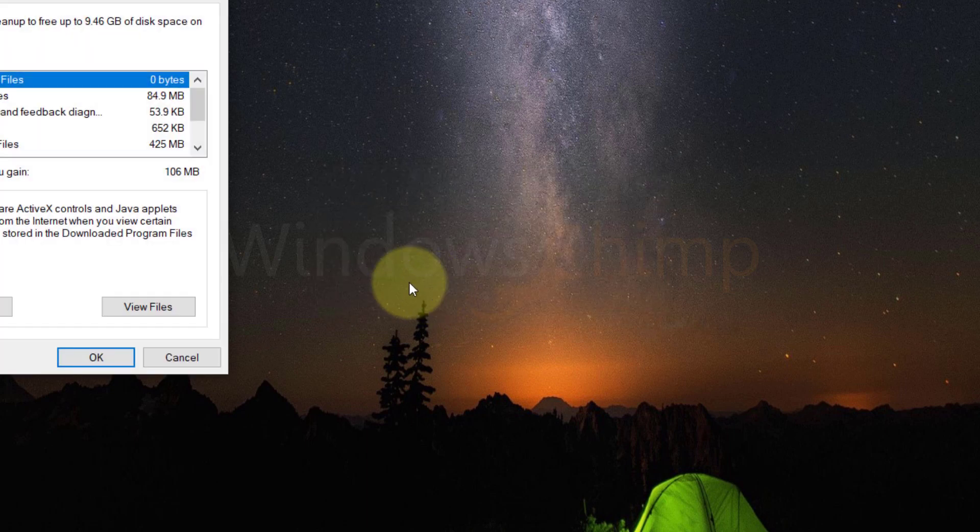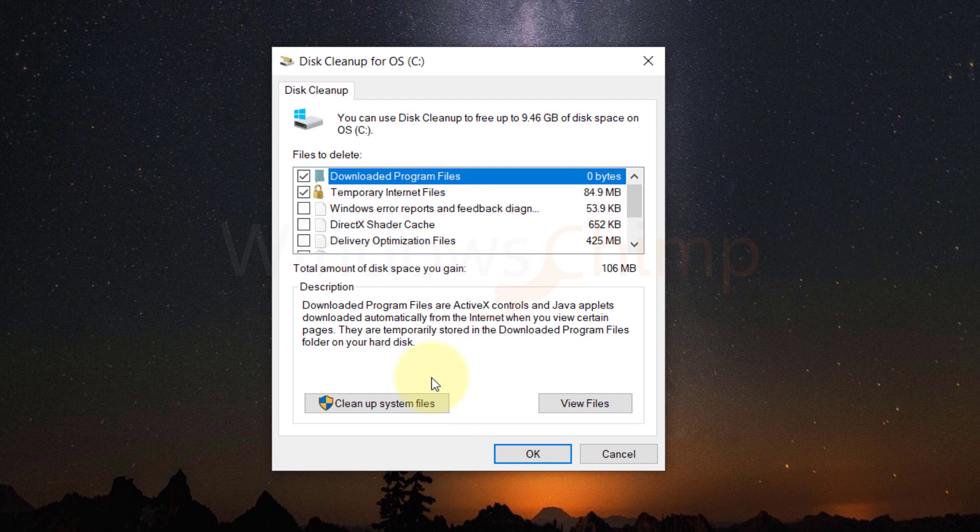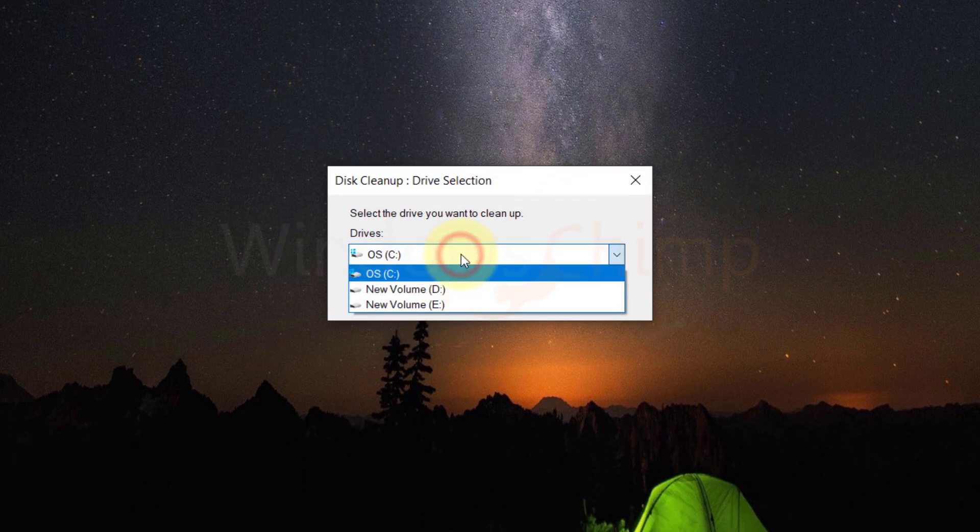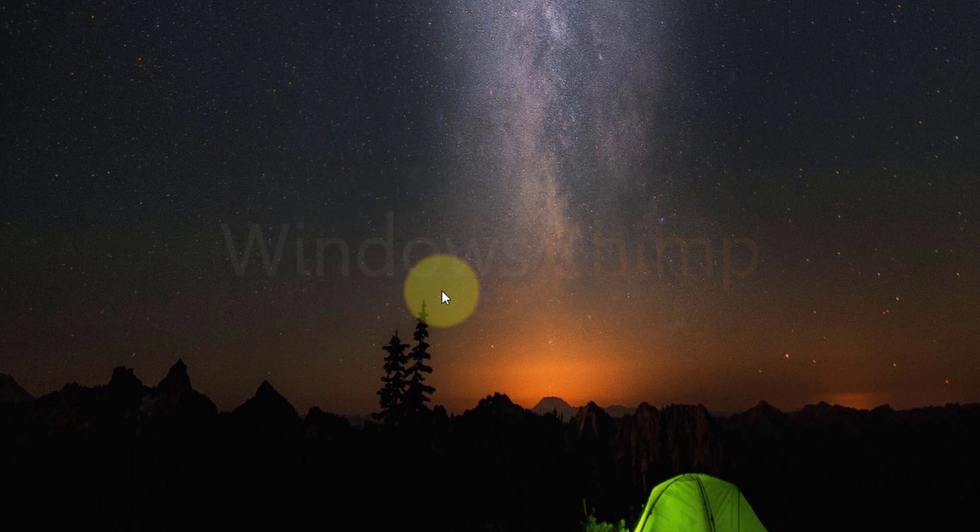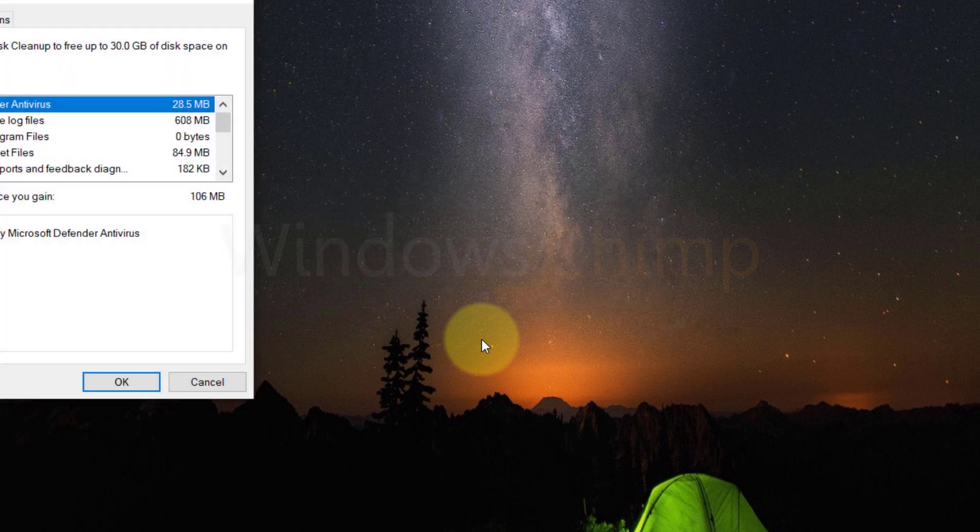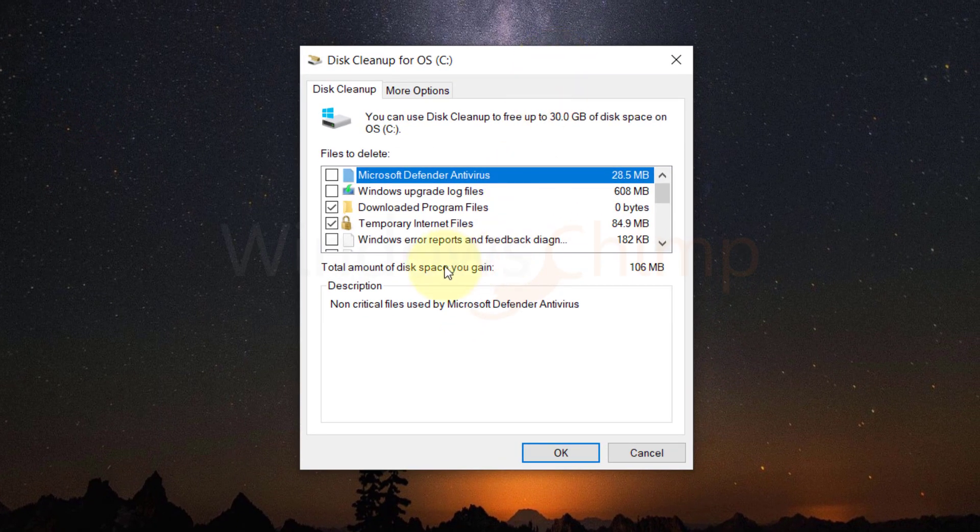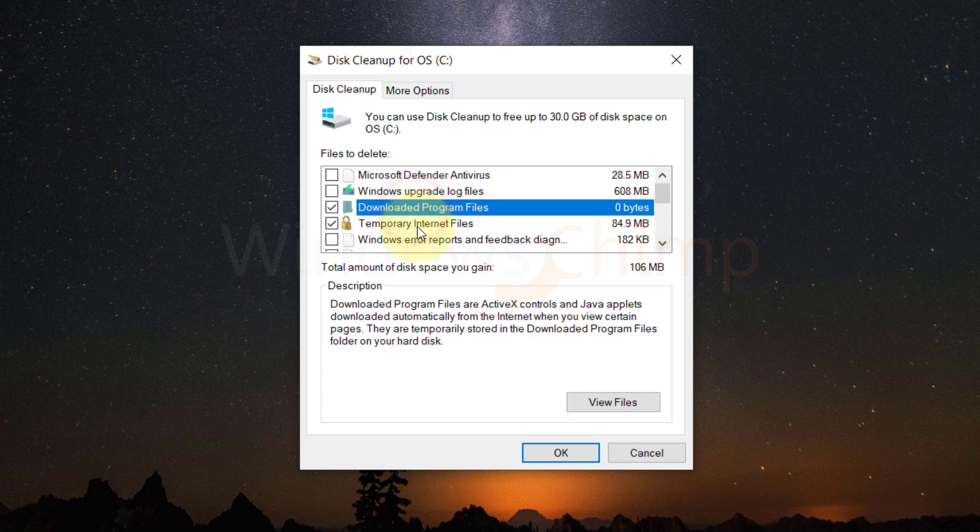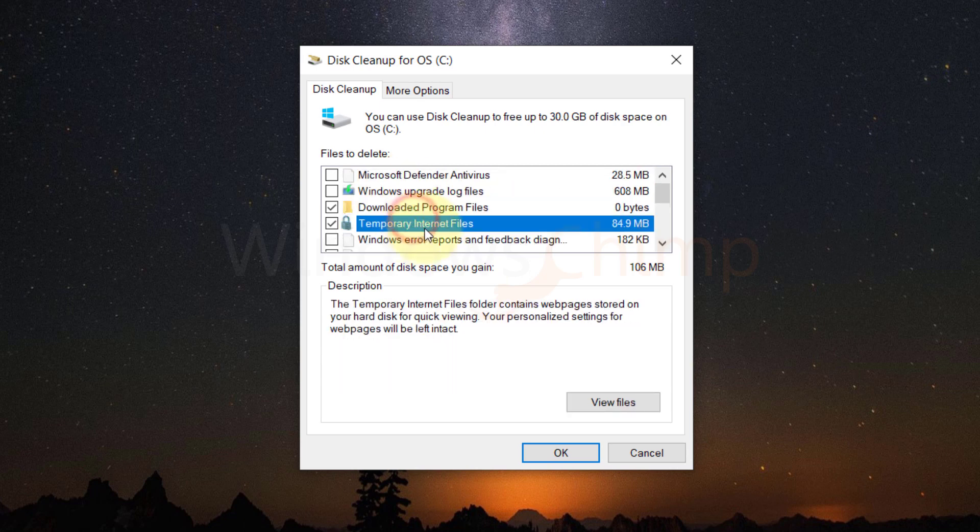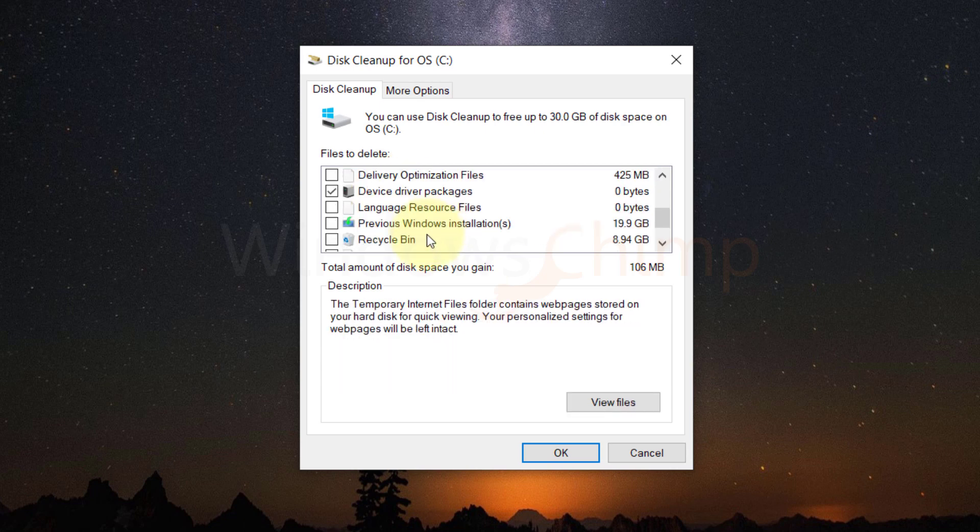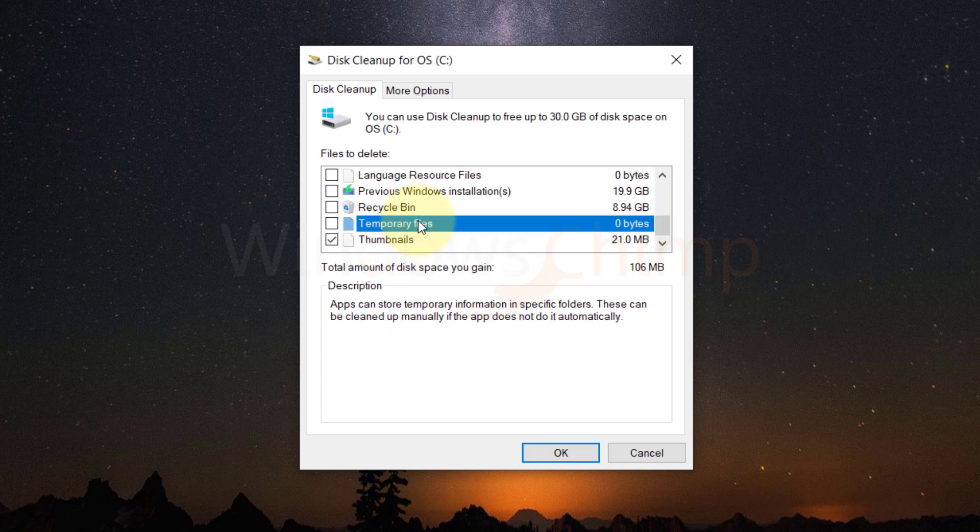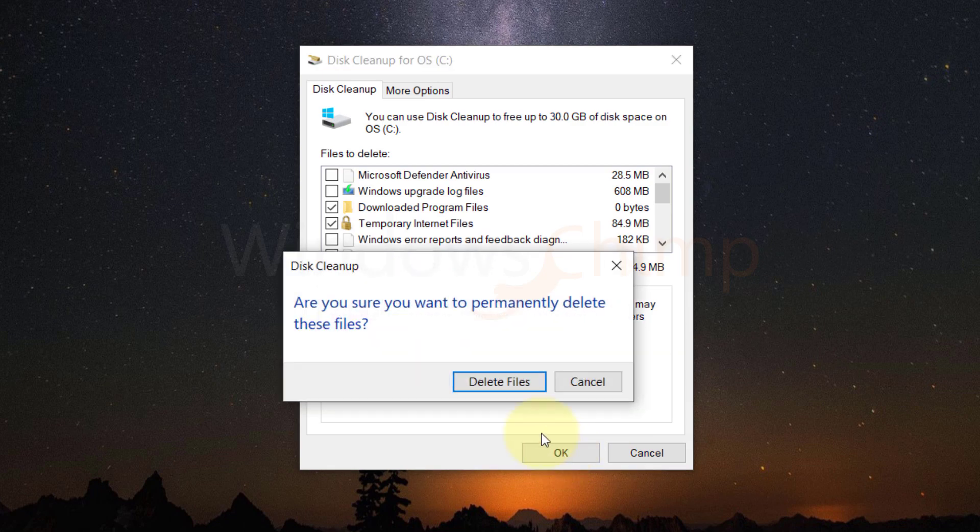Now on the newly opened box, you have to click on Cleanup system files. Here we are choosing the system drive C. In the next box you have to select all the things you want to delete. You will have the option to remove many things such as Windows upgrade log files, previous Windows installations, temporary internet files, and much more. After selecting the files, click OK in the end to start the cleanup process.